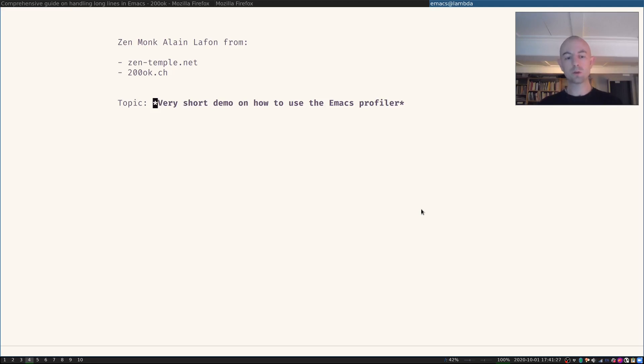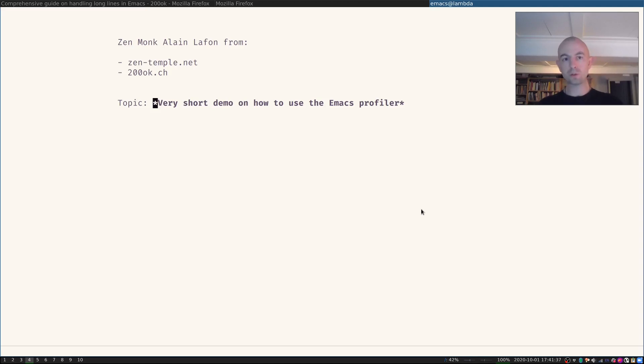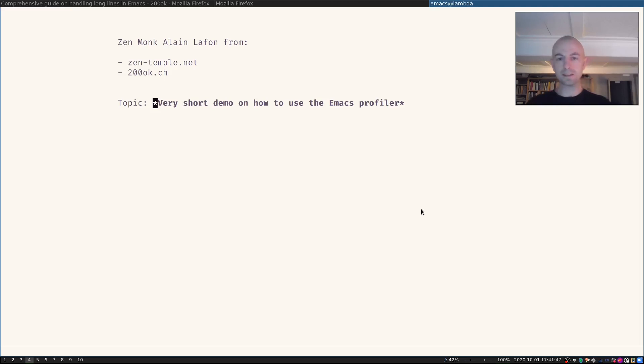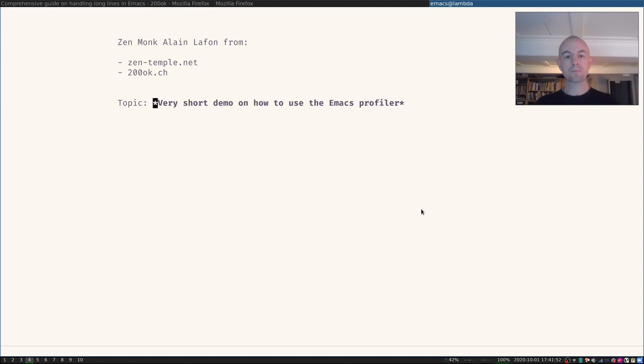So what I'm going to do is I'm going to start the Emacs profiler. I'm going to open a closure code file which actually only has two lines of code in them. But we will be able to see that my machine actually hangs for a while or at least Emacs hangs for a while. And that is not due to the fact that my machine is weak.